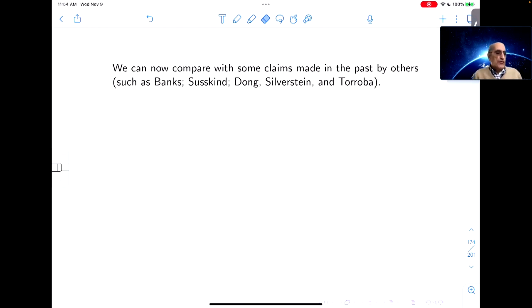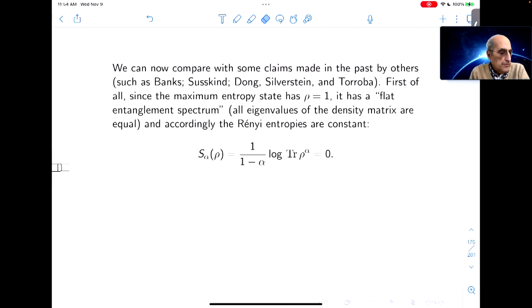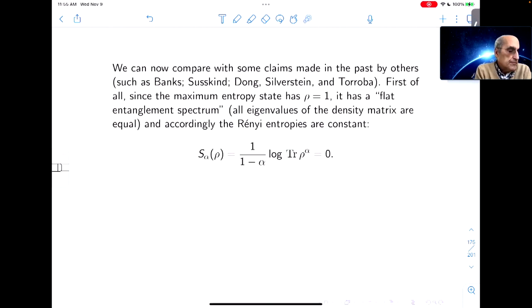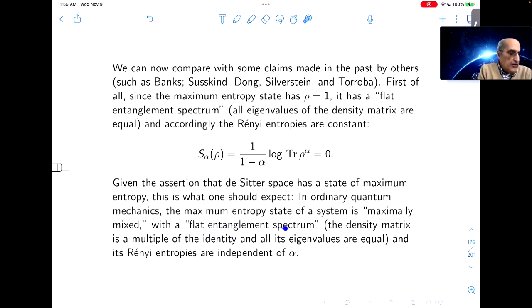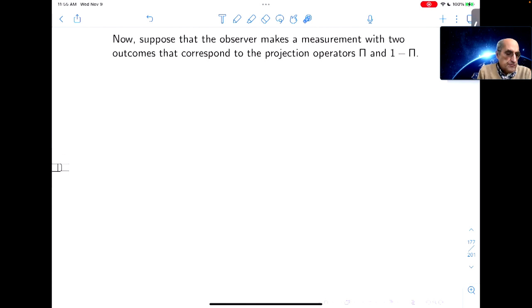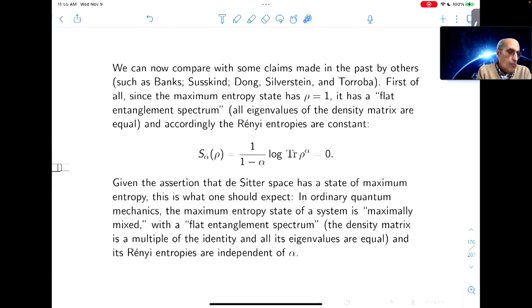De Sitter space is believed to have a state of maximum entropy — namely empty de Sitter space with all the entropy in the cosmological horizon. So to get a reasonable model of de Sitter space, we should assume that the observer's energy is bounded below, giving a type II₁ algebra. The maximum entropy state is the one with density matrix ρ=1. Since the maximum entropy state has ρ=1, it has a flat entanglement spectrum — the Rényi entropies are independent of the parameter α, in fact they're all zero. It's been claimed in the literature that de Sitter space has a flat entanglement spectrum, and we get that from the type II₁ picture.